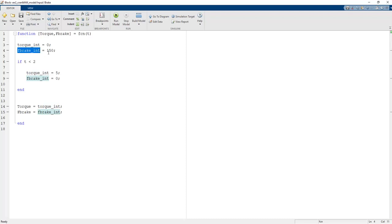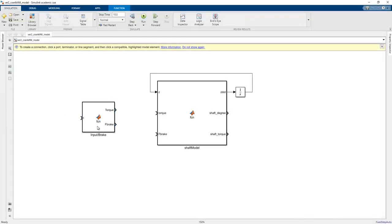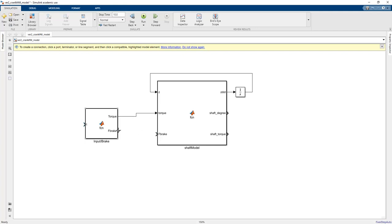Until the time equals two seconds, the torque is zero and the f-brake is 150. In the otherwise case — when time exceeds two seconds — the torque is applied on the system and f-brake is zero, which means the car model or crank model is accelerated. Until two seconds is complete, the model is stopped using the f-brake_int value of 150 and torque equals zero. We then need to link the torque value and f-brake value, and add the clock block.